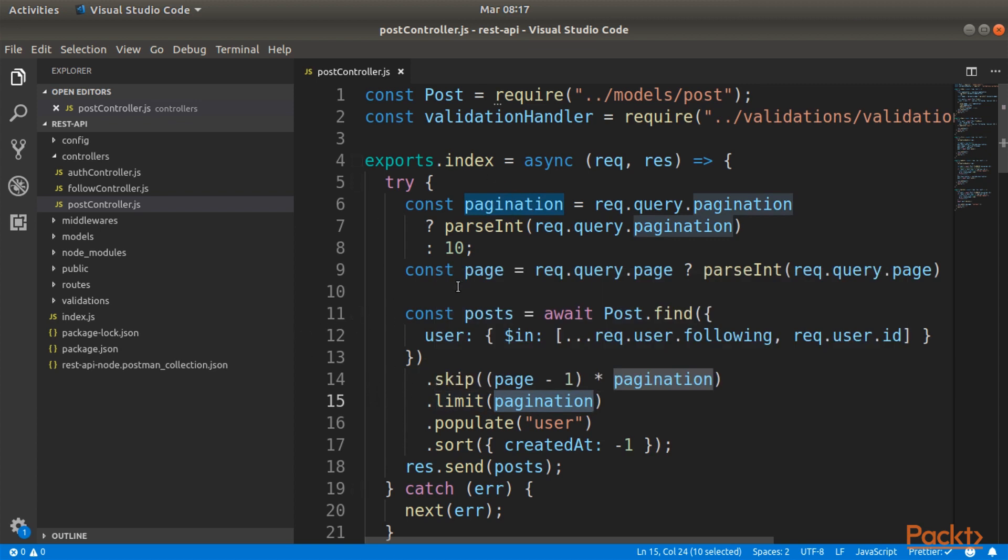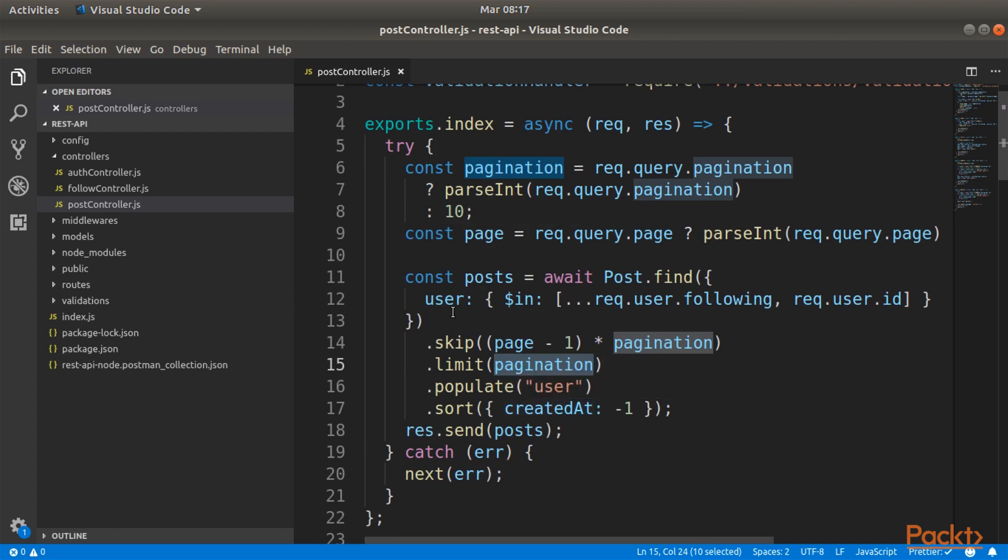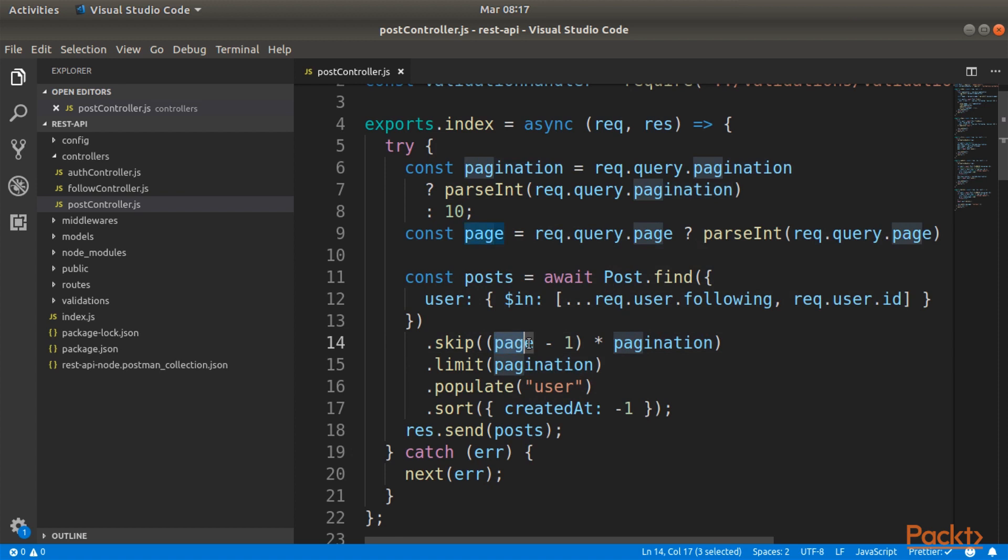Skip on the other hand means skip all the posts, all the documents that are below the current number. For example, if we have 14 different posts in total that we want to retrieve and we are on the second page, we want to retrieve only the four that are left because the first 10 ones will be retrieved on the first page. This is exactly what skip does. If we are on the second page it will be 2 minus 1 is 1, and then times pagination will be 10, so we will skip the first 10 documents and we will retrieve only the remaining four.